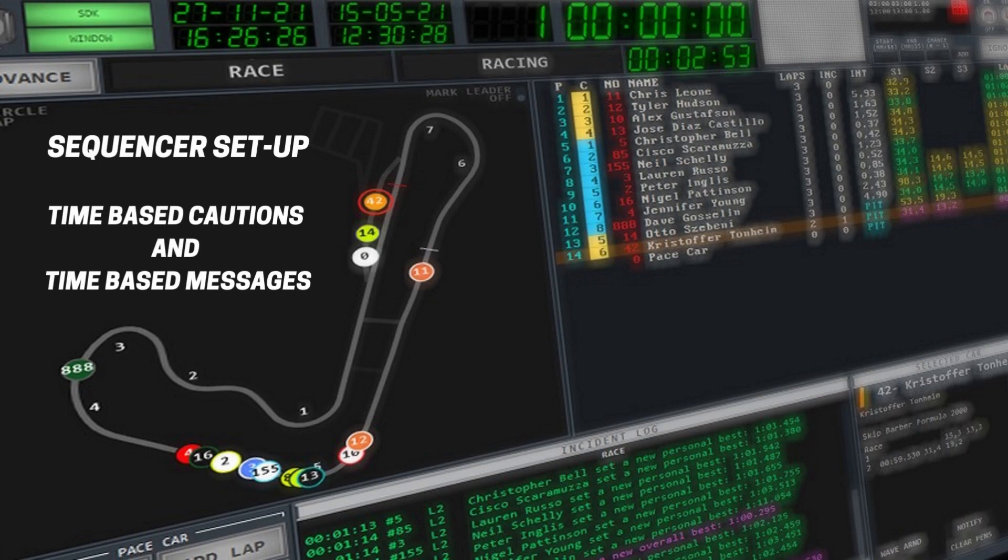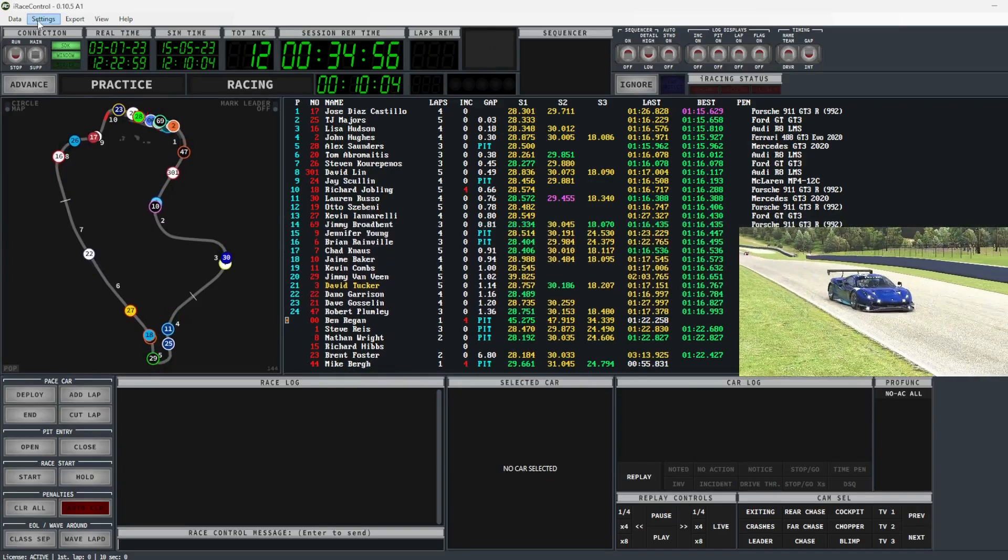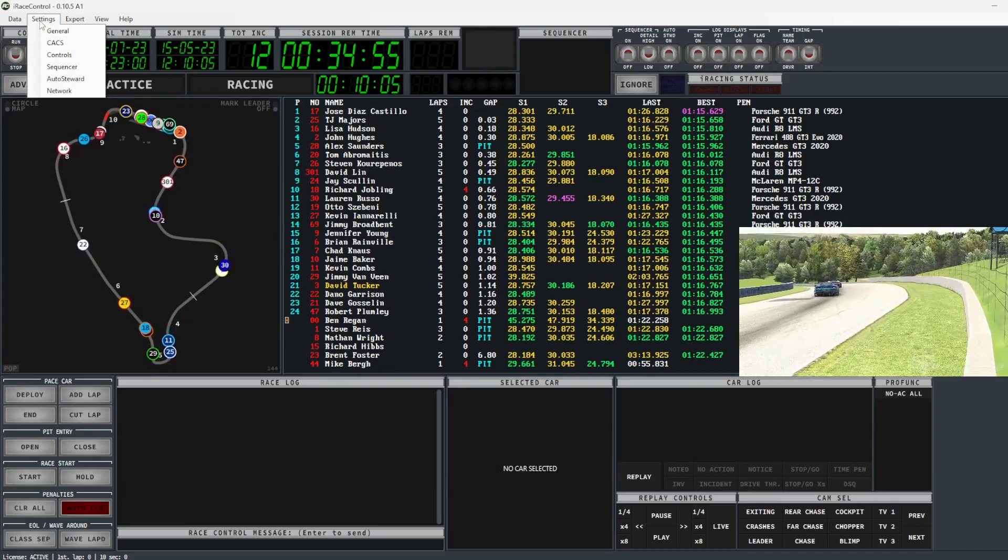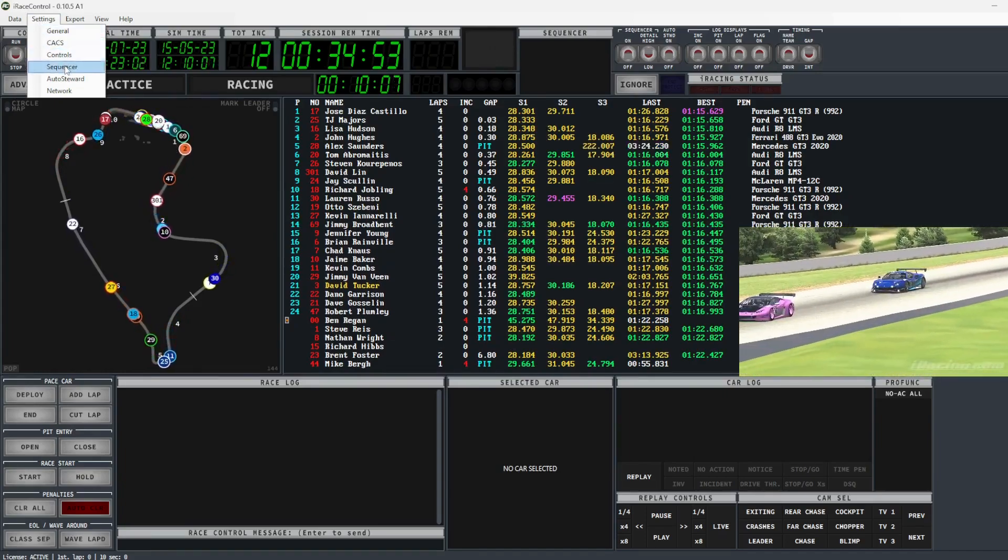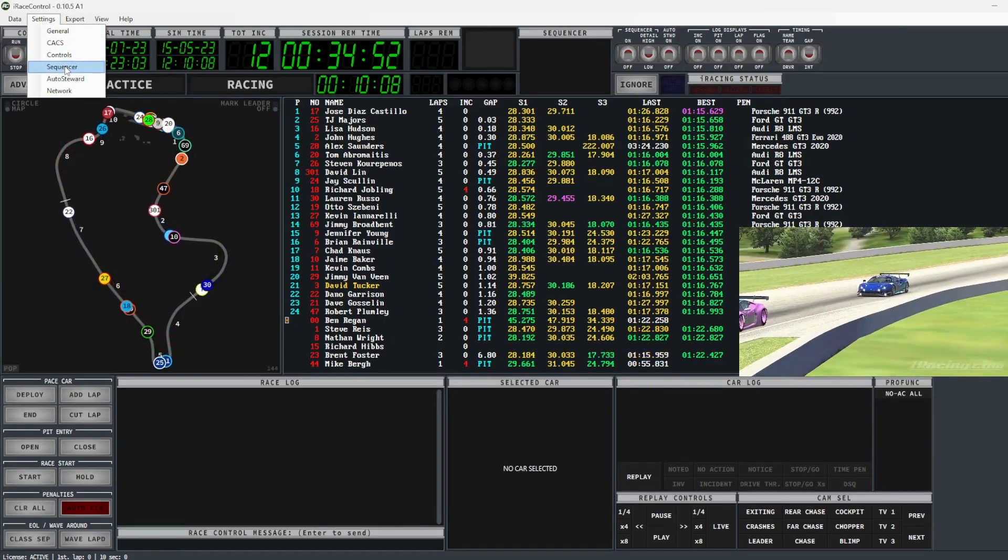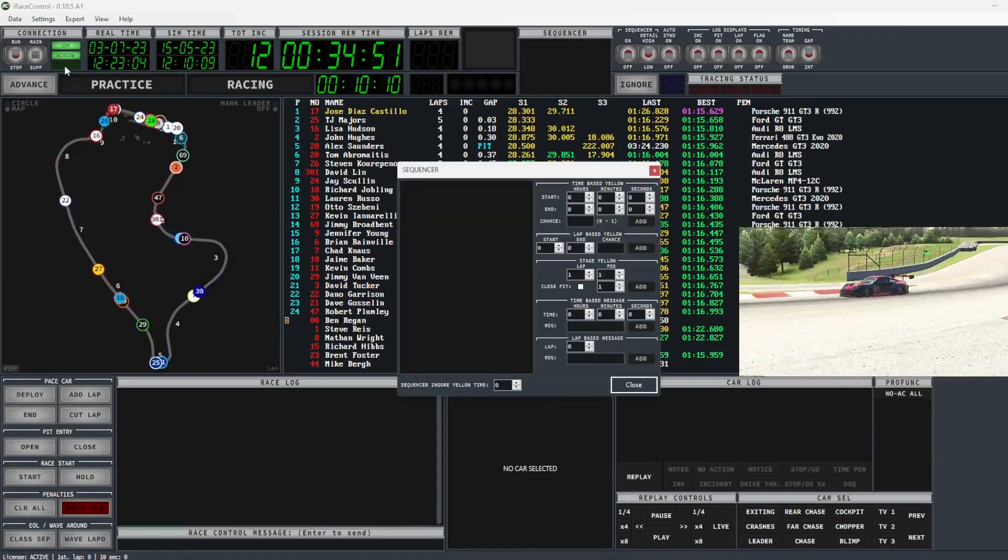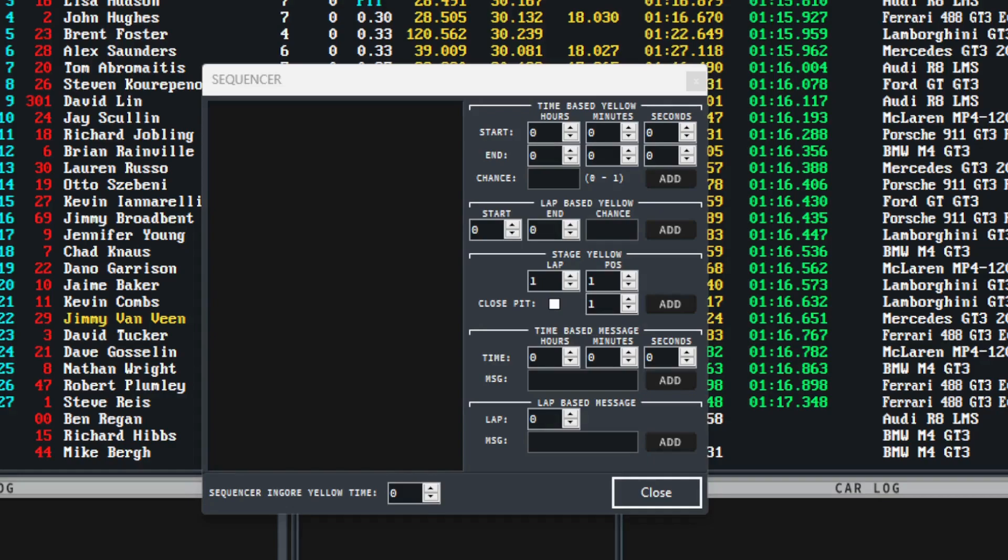Sequencer setup, time-based cautions and time-based messages. To set up the sequencer, go to the settings tab, in the drop-down select sequencer, and a pop-up window for the sequencer will appear.